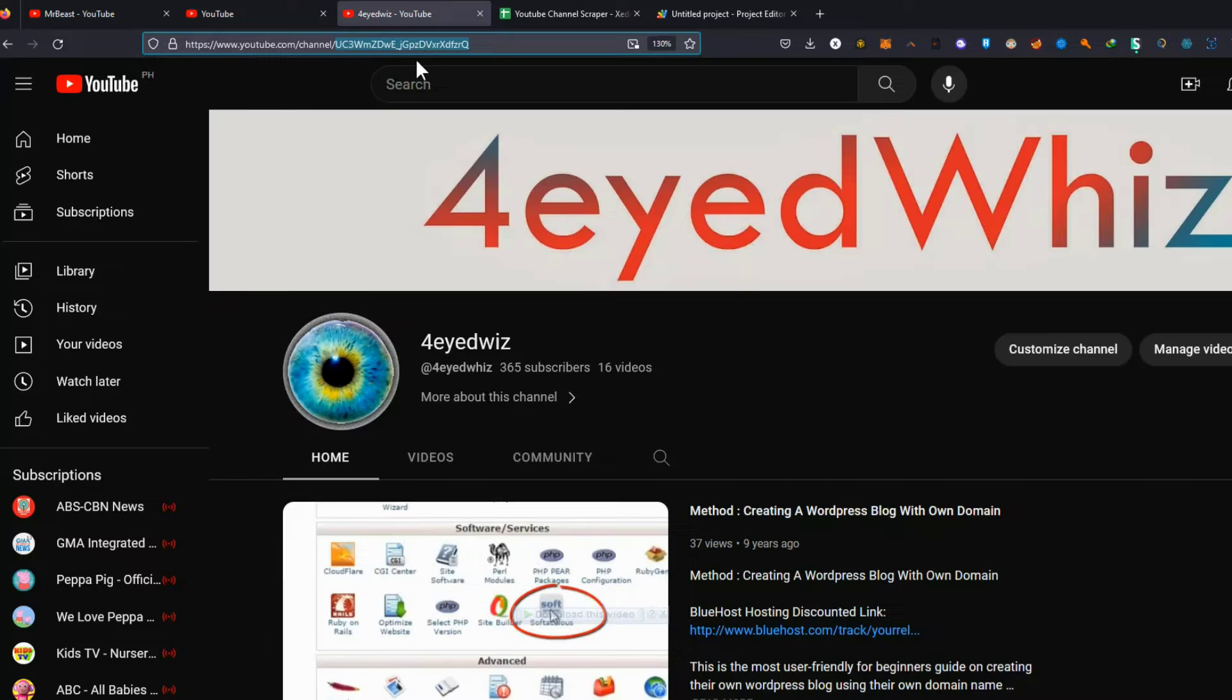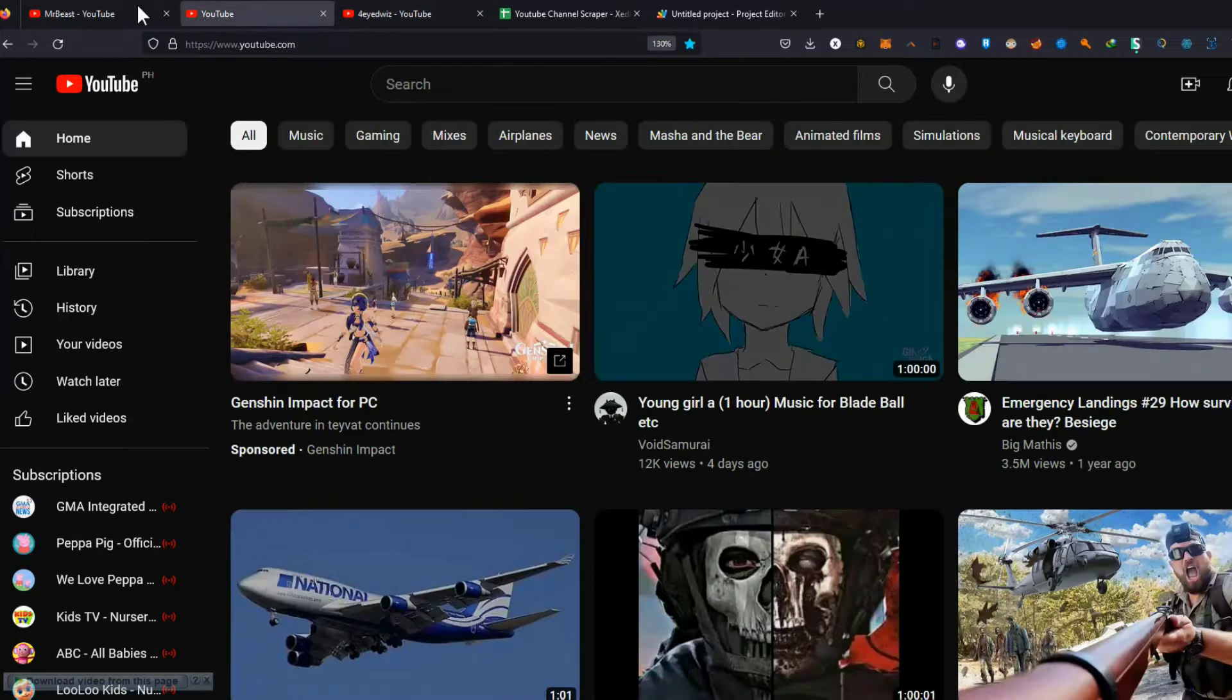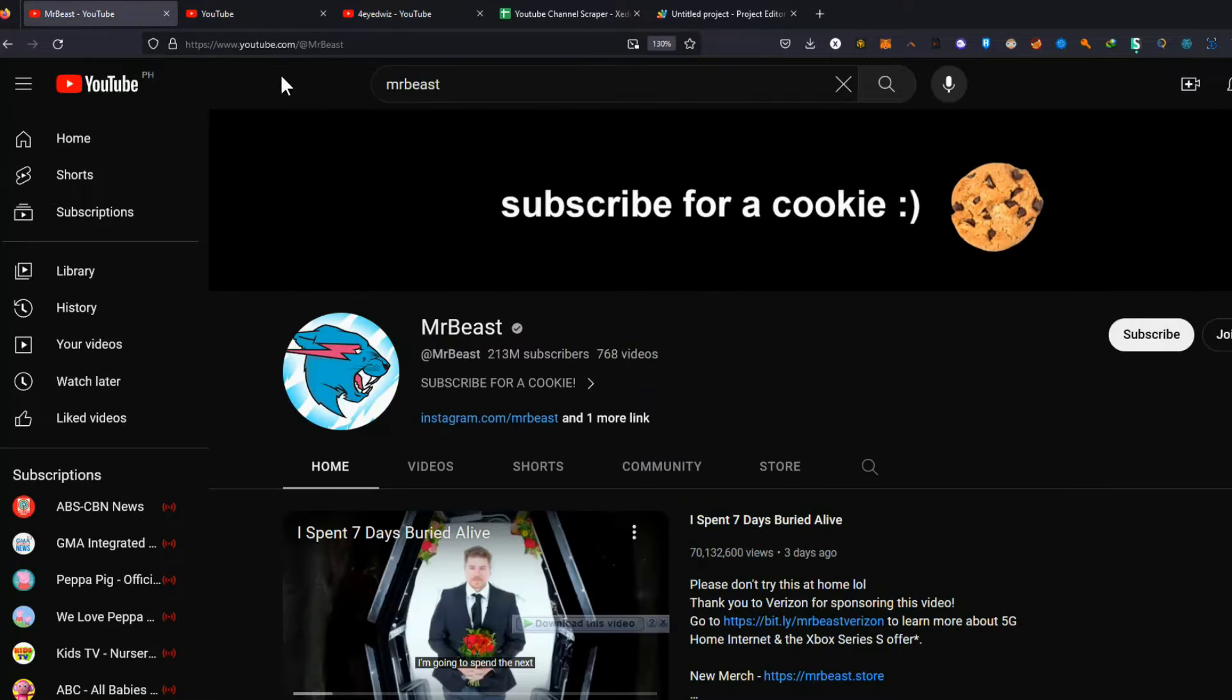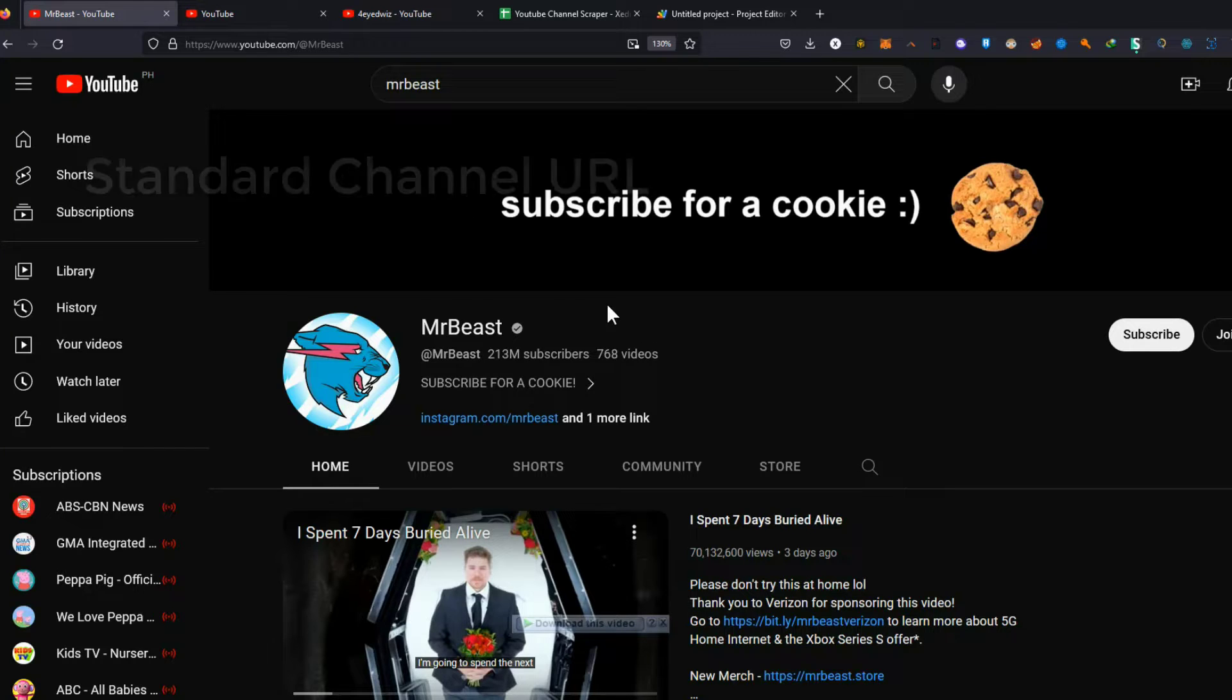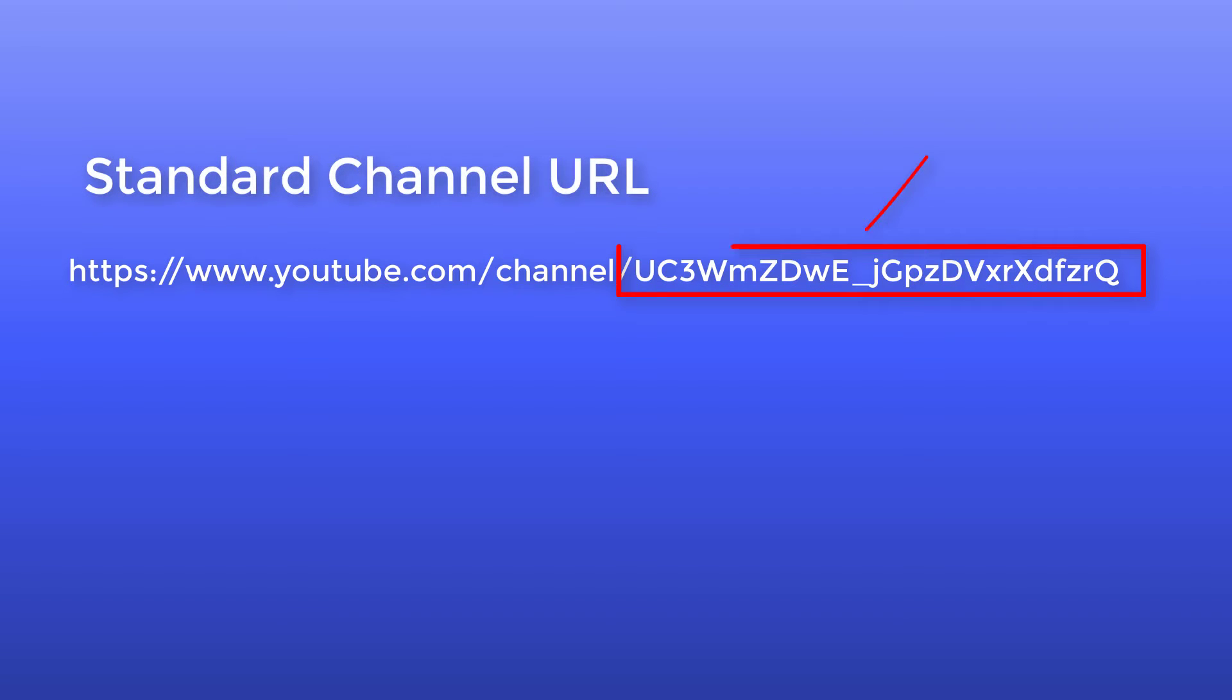Then, find the YouTube channel you want to scrape videos from. Make sure to copy the channel ID and not the username. Usually, the channel ID can be found on the channel URL itself.